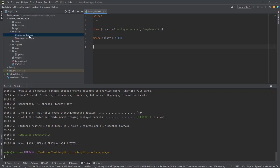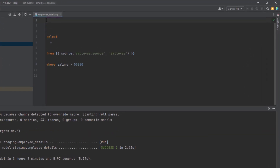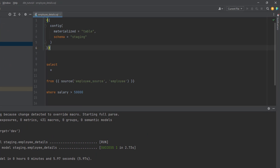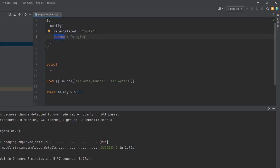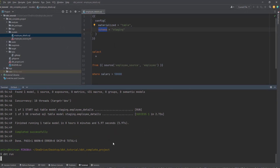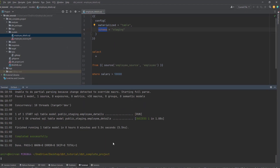One way to achieve this is to go to your SQL file and use Jinja templating. You can use the config function to define the materialization for that particular model and where your data should go. You provide the schema as 'staging', then run dbt run. It creates your table, and you can see it is getting created in public_staging.